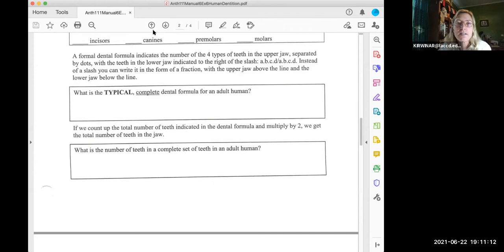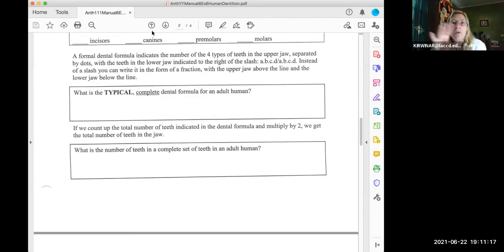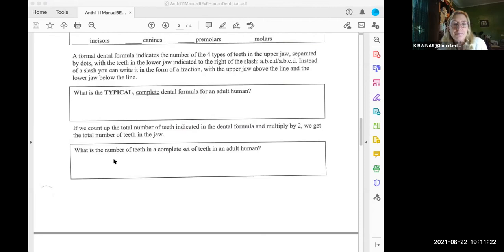This might be a little confusing because my slides show the dental formula for only one quadrant, not the upper and lower separately. What they're asking is: first the dental formula for the upper teeth, then the dental formula for the lower teeth.